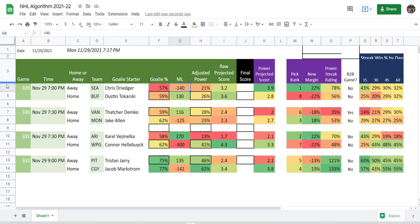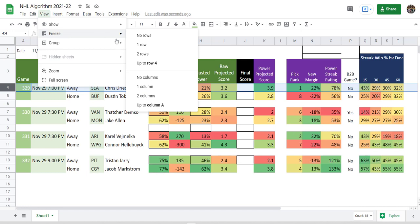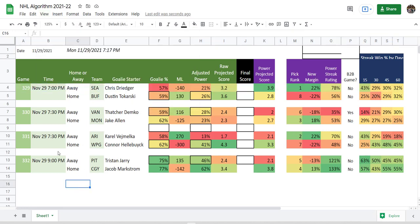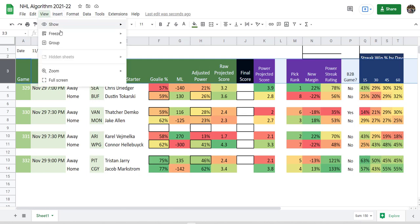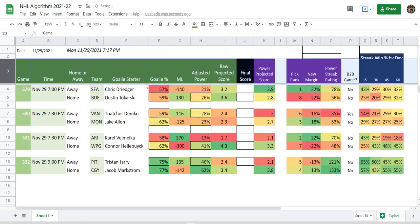Vancouver and Montreal. We need to freeze panes here. Let's do view, freeze, up to row. Oh yeah, this is what's annoying about this. You do want to do up to row three. Freeze up to row three. That works now.